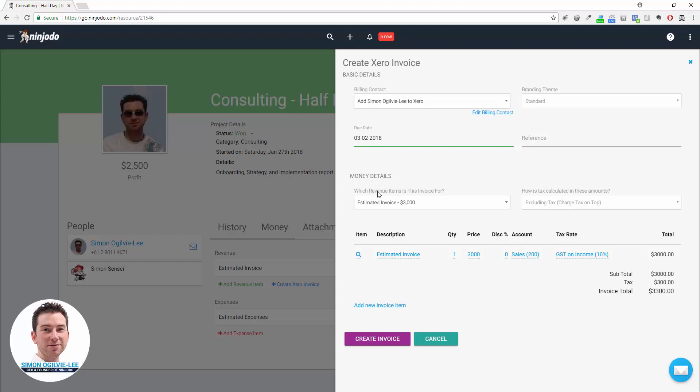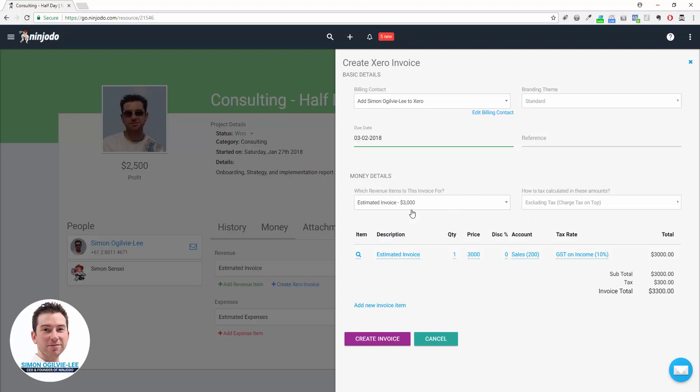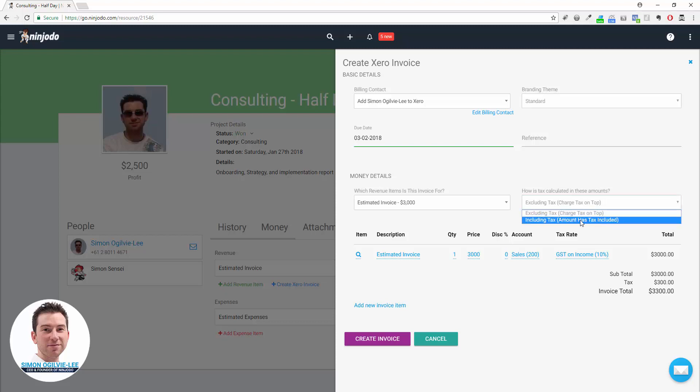Then down here under Money Details, it's asking me for which revenue item is this invoice supposed to be for. In a lot of cases you'll only have one revenue item, but if you're doing progress payments you'll have options to pick from. Finally, on the right-hand side in relation to money, is how is tax calculated in this particular invoice? Do you want it added on top—charge tax on top—or should the amount include the tax within it? By picking this you'll see the values down the bottom right are automatically adjusting for whatever your tax rate is based on the tax rate you've chosen.